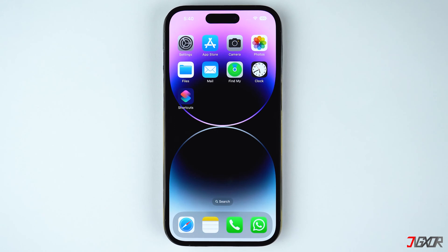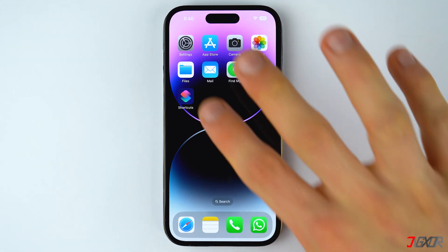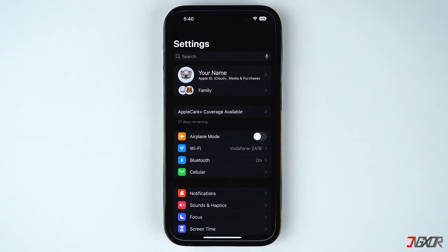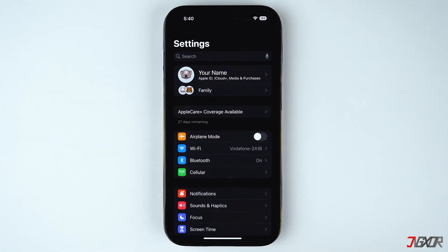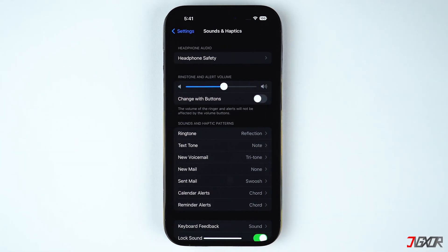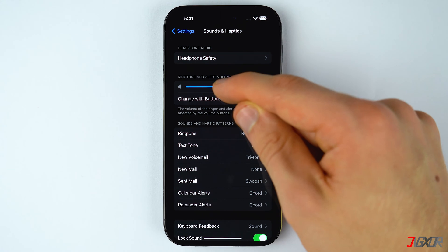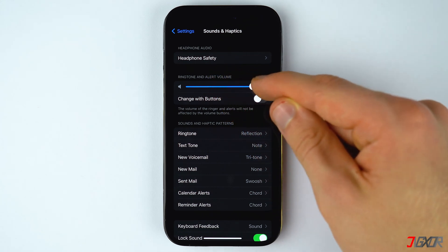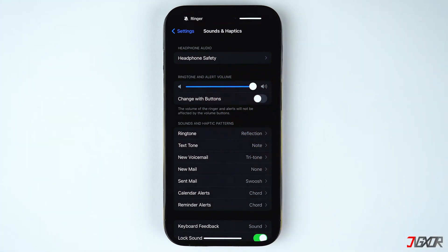To adjust the alarm volume on your iPhone, open the Settings and locate Sounds and Haptics. Under the ringtone and alert volume configuration, drag the slider to the right to adjust the alarm volume to the maximum.